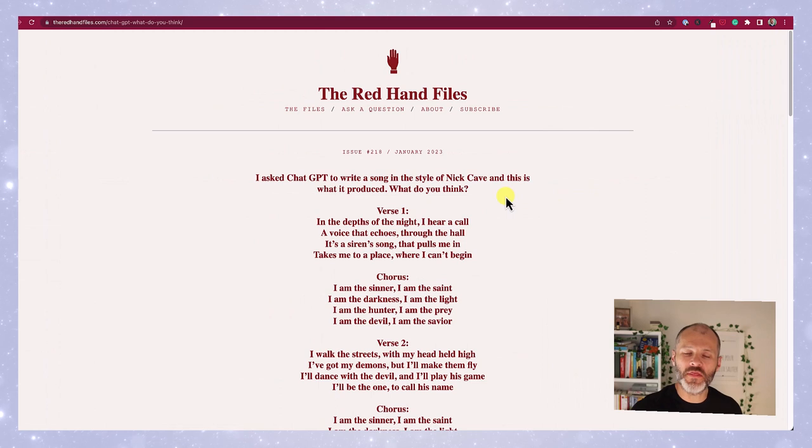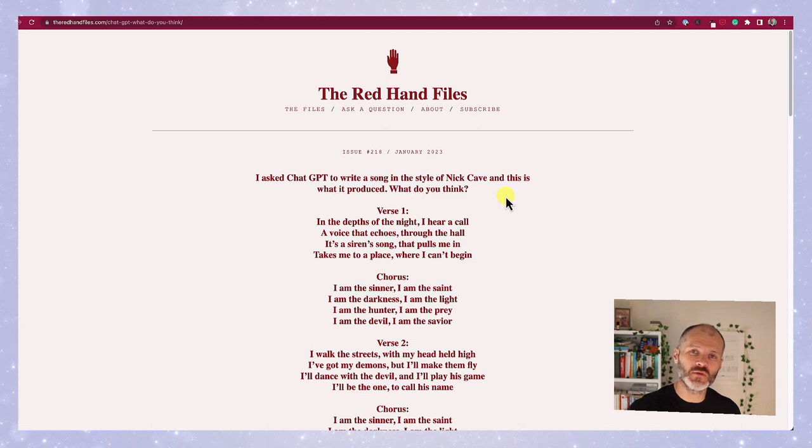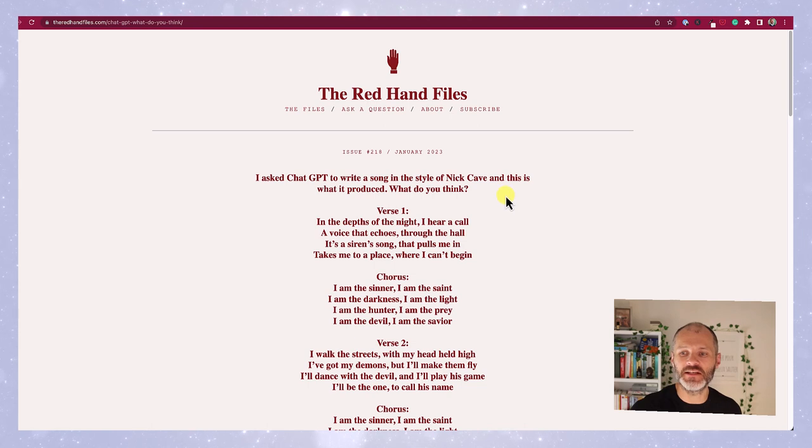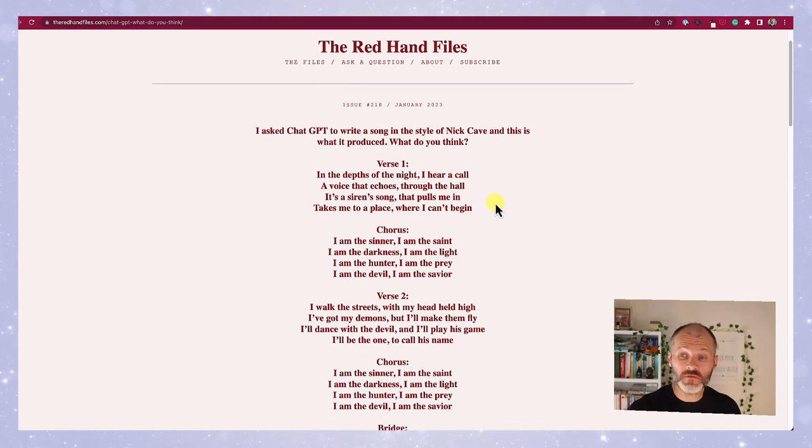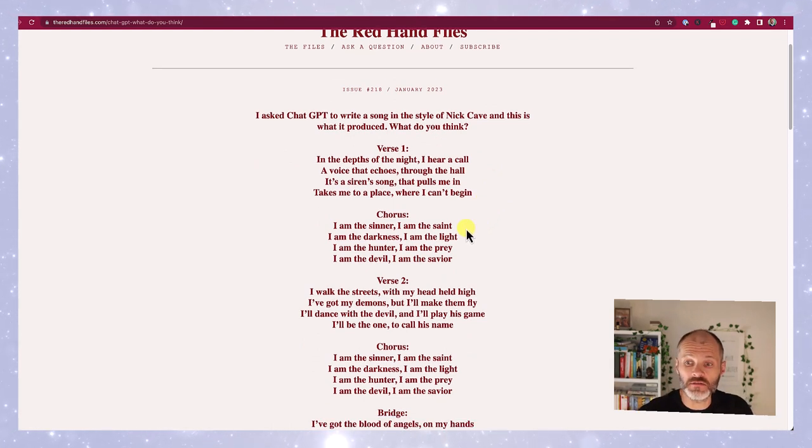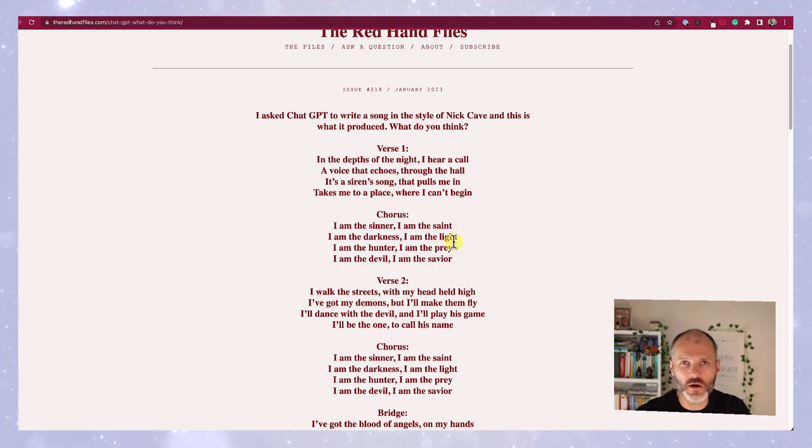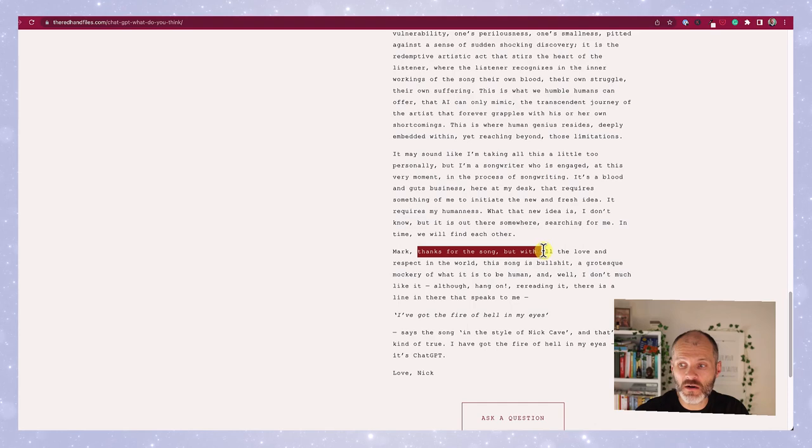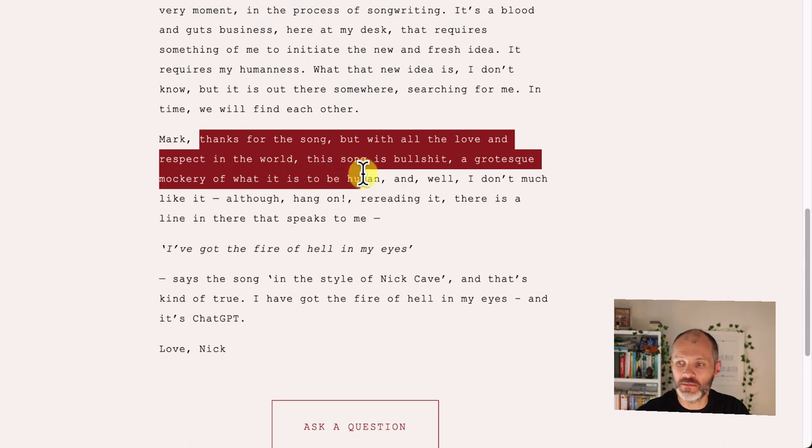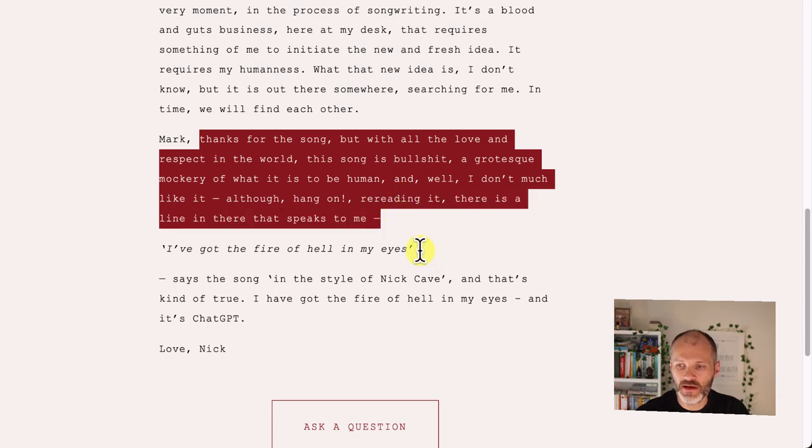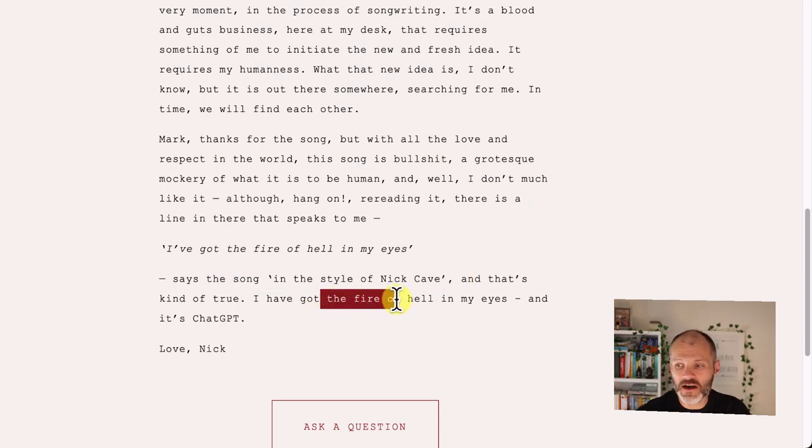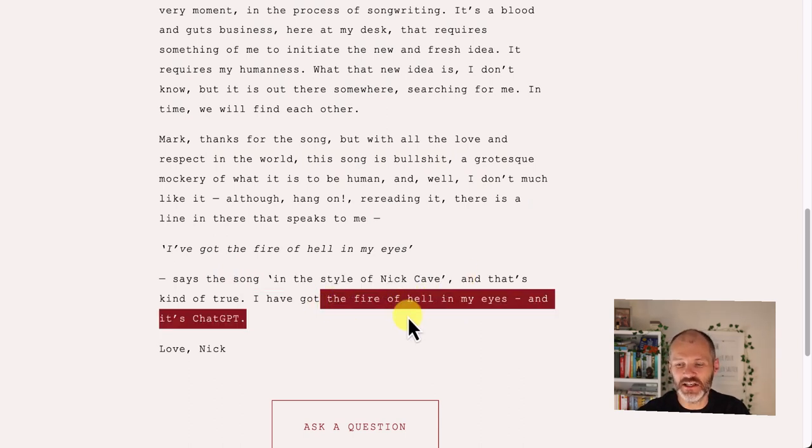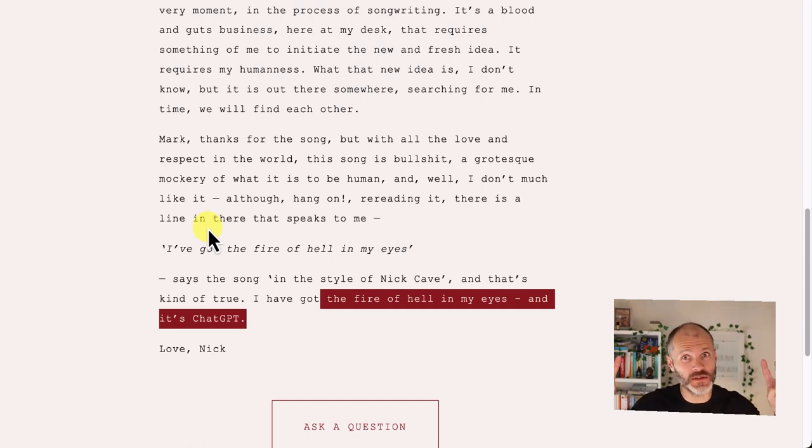I did wonder what Nick would think of the results, but I had no real way of getting in touch with Nick. So I went over to the Red Hand Files, which is his newsletter, and I was surprised to find that a fan had actually just asked ChatGPT to write a song in his style and emailed Nick with a question about what he thought. And Nick actually replied. The song that was written using ChatGPT uses lots of dark and evocative imagery and flowery language like what I showed you. But what did Nick think? Thanks for the song, but with all the love and respect in the world, this song is bullshit, a grotesque mockery of what it means to be human, and I don't like it. Although hang on, re-reading it, there's a line that speaks to me. I've got the fire of hell in my eyes, says the song, and that's kind of true. I've got the fire of hell in my eyes, and it's ChatGPT. So I guess Nick would not be a fan of writers taking their work and asking ChatGPT to turn it into something he would supposedly write.